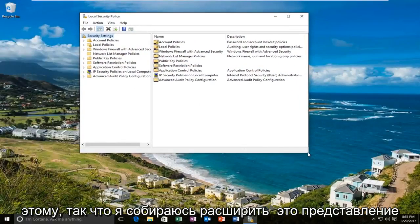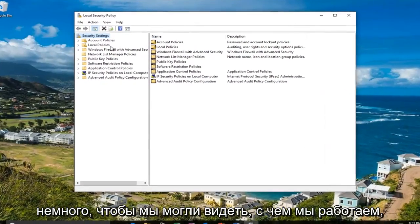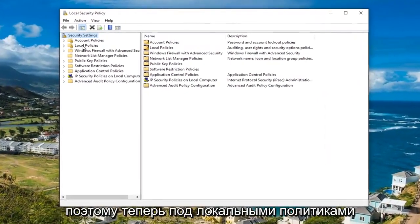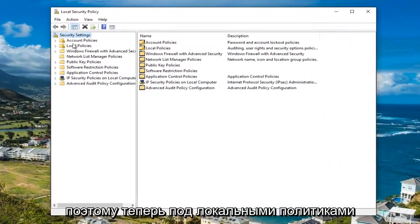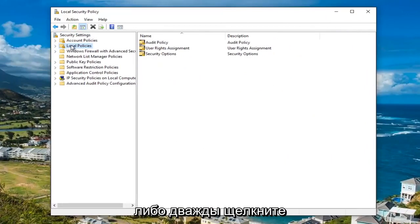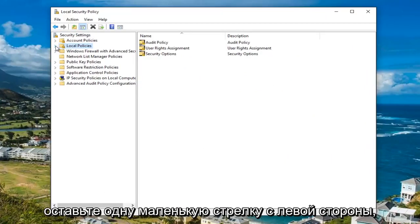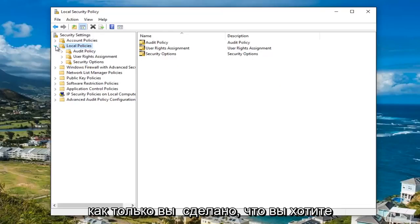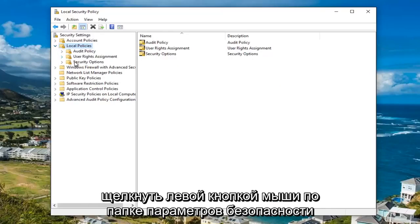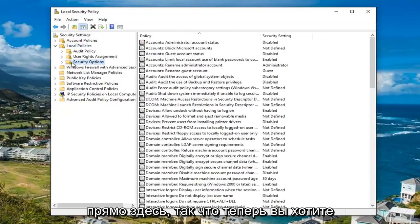I'm going to expand this view a little bit so we can see what we're working with. Now underneath local policies, either double click on the local policies folder to expand the view or left click on the little arrow on the left side of it. Once you've done that, you want to left click on the security options folder.